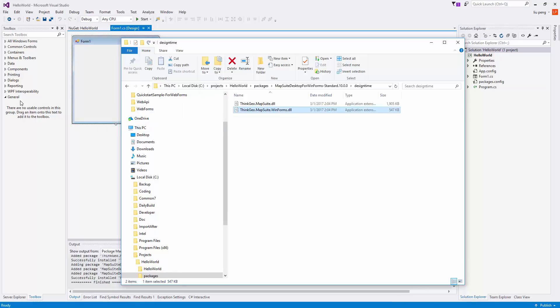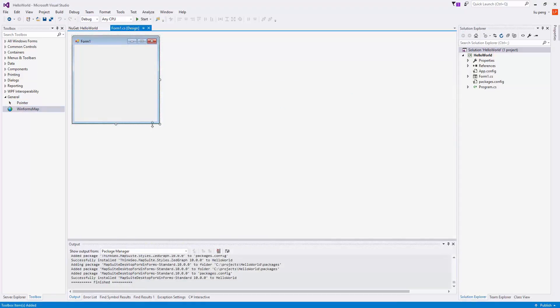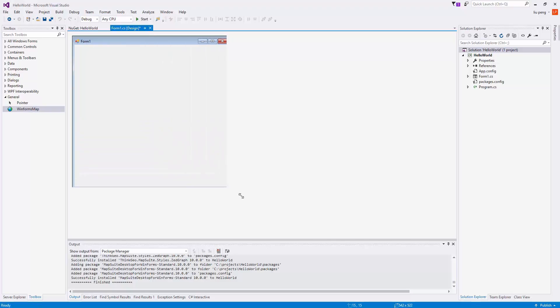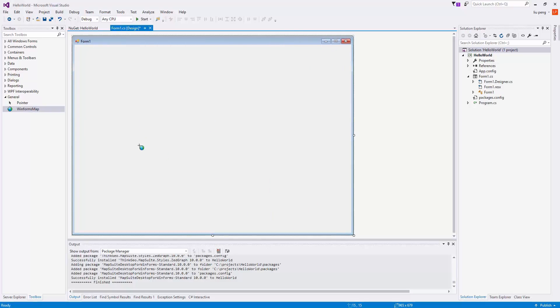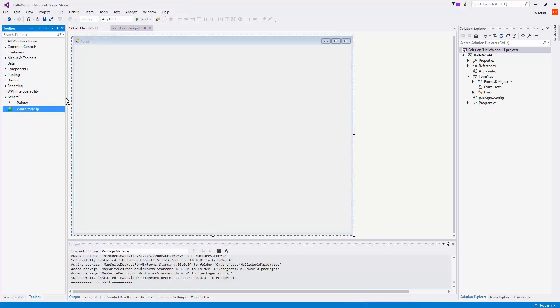As you can see, we now have our WinForms map. Here we're just making the form bigger so that we can see more of the map. And now we will add the map to the form.